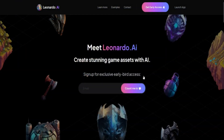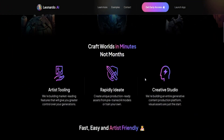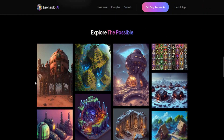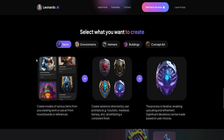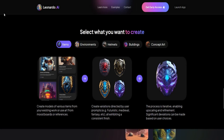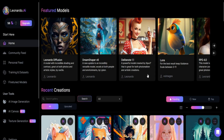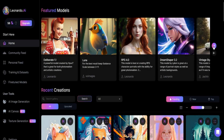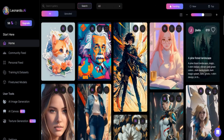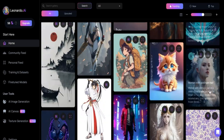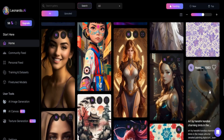Number four: Leonardo AI is a tool that uses AI to create stunning AI art and game assets. It enables users to rapidly ideate, train their own AI models, and create unique production-ready assets with an artist-friendly interface. Users can sign up for exclusive early access to the platform and will get 150 credits daily for free.